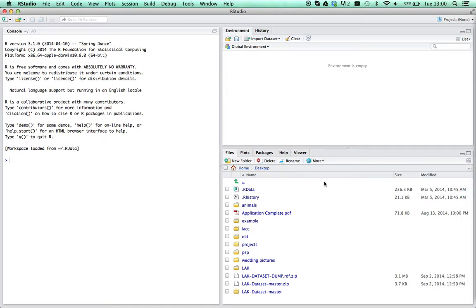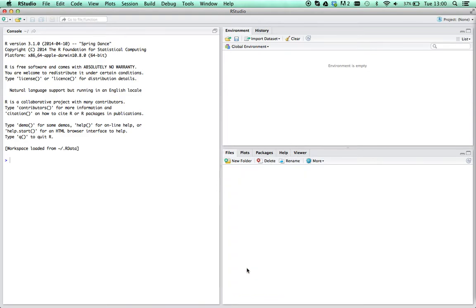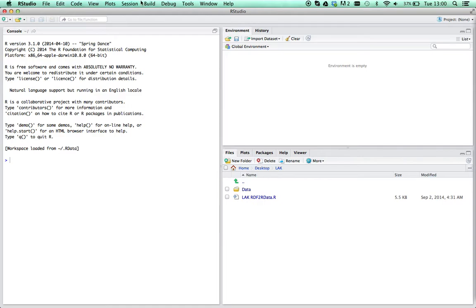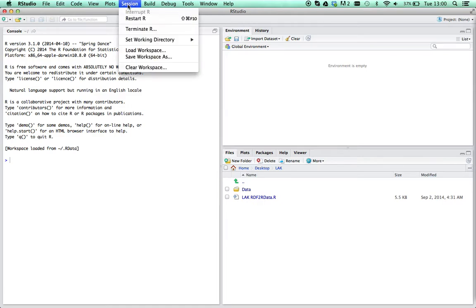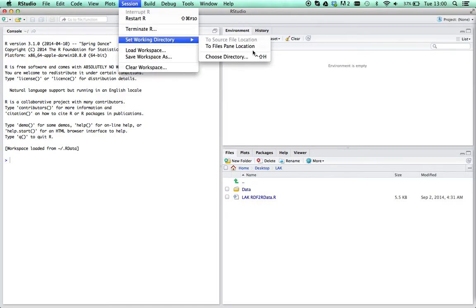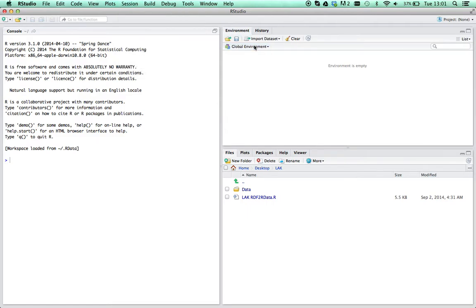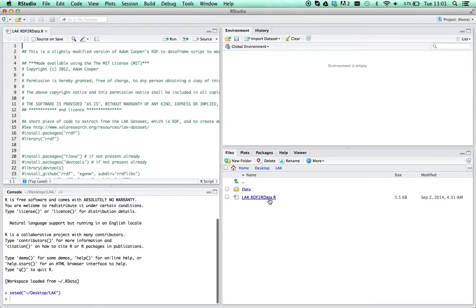If I navigate in the file management bit of R Studio to that LAC folder I created before, I'll set my working directory to the files pane, and open the script.